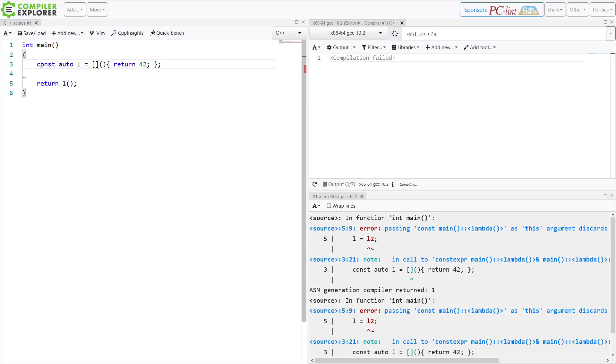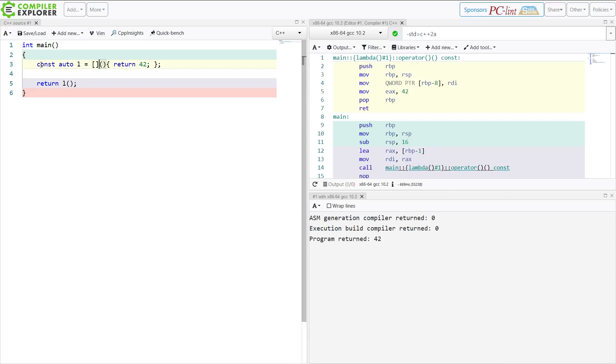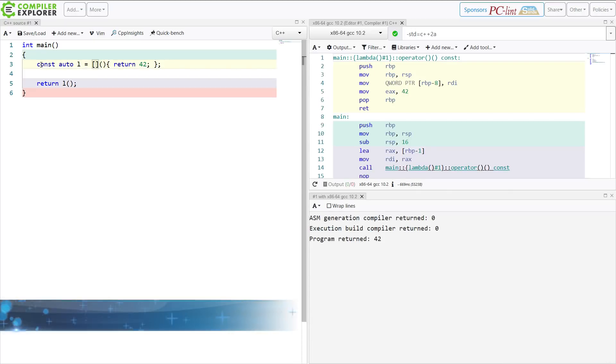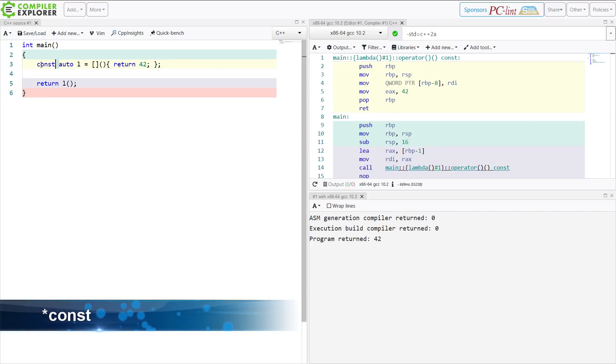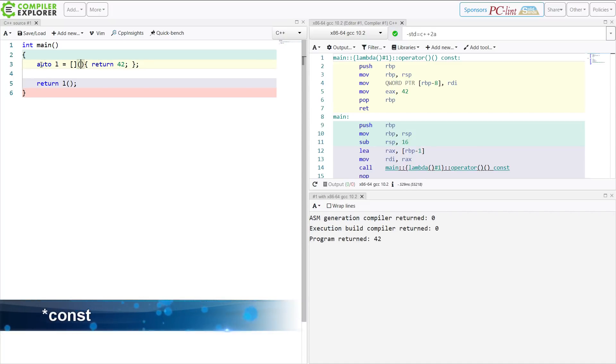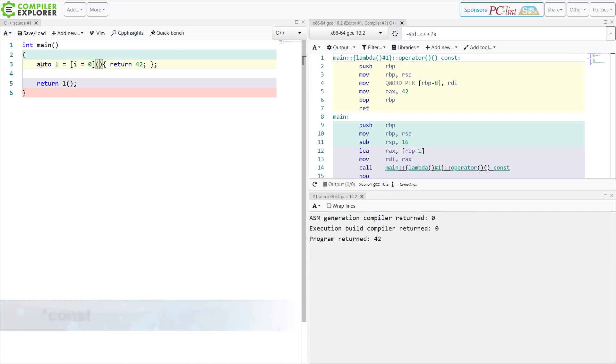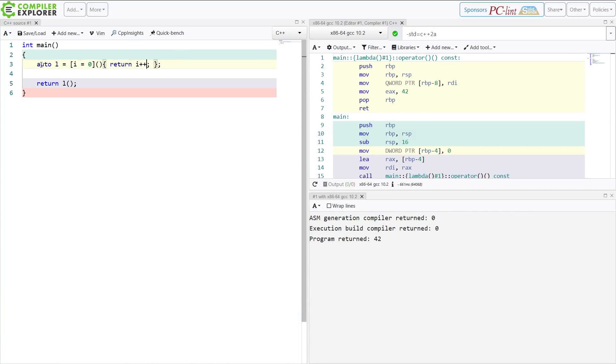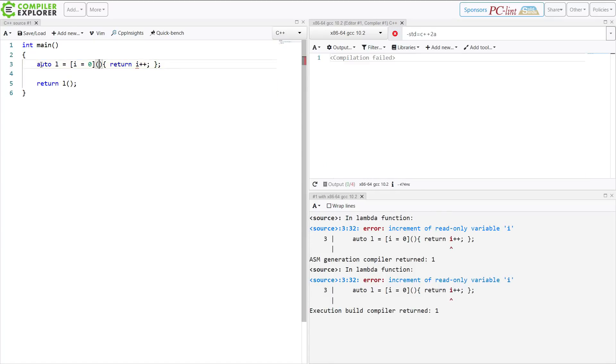But what happens if I want to make a const mutable lambda? So I'm going to remove the mutable first. And this is just a very simple incrementer. And this, again, kind of thing that I've shown many times on this channel. So if I do something like this, then I get this increment of read-only variable i.